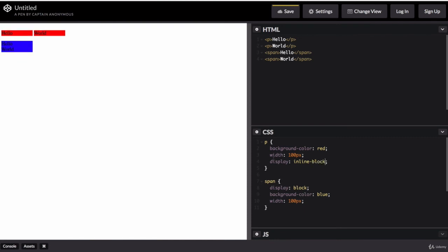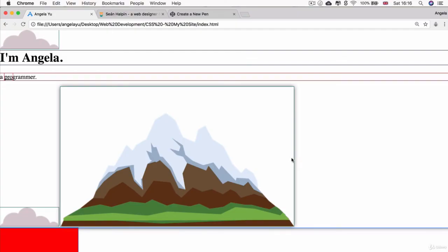then you'll see that not only am I allowed to change its width, you can see that it's now 100 pixels wide, but I'm also able to make them go onto the same line. So act almost like inline elements.